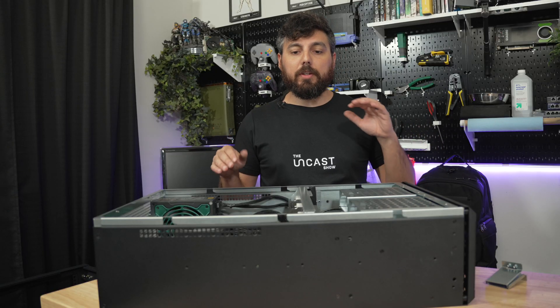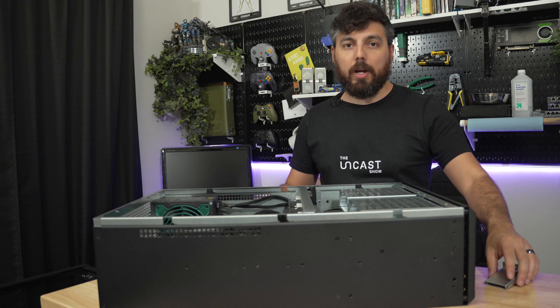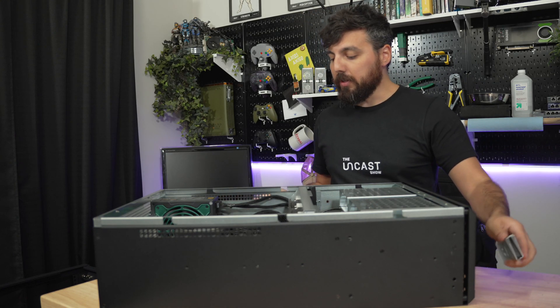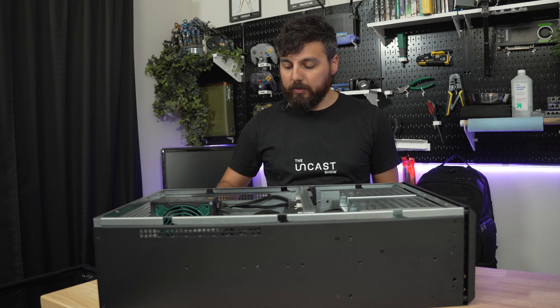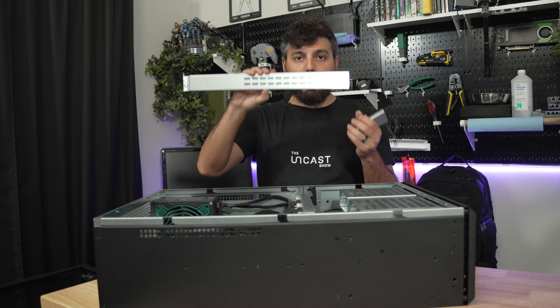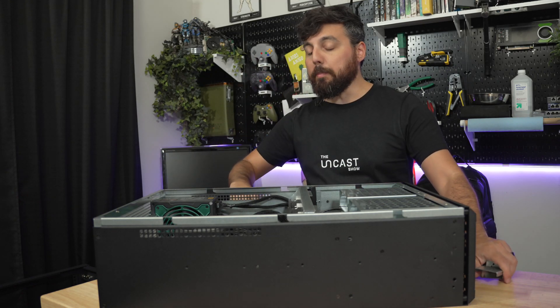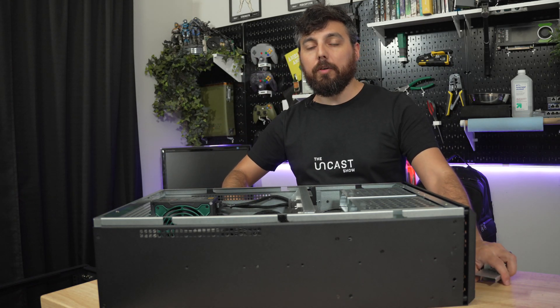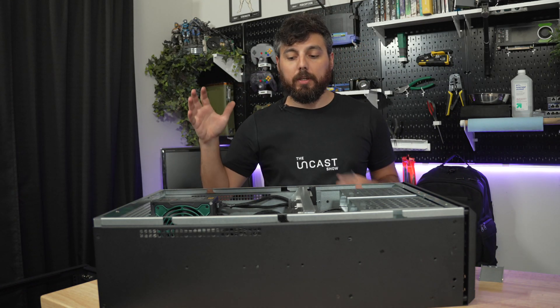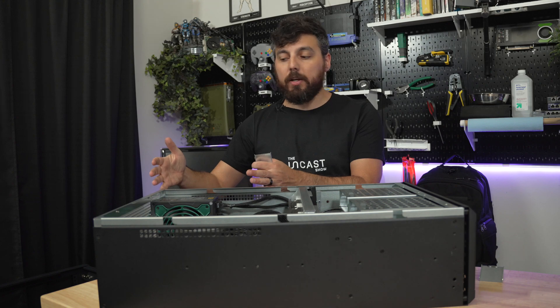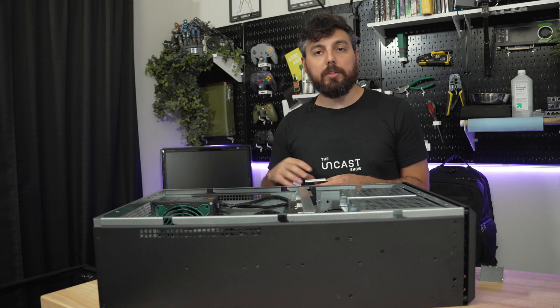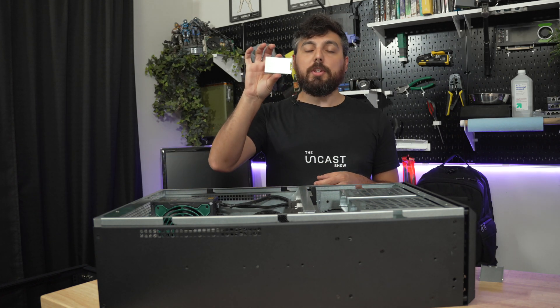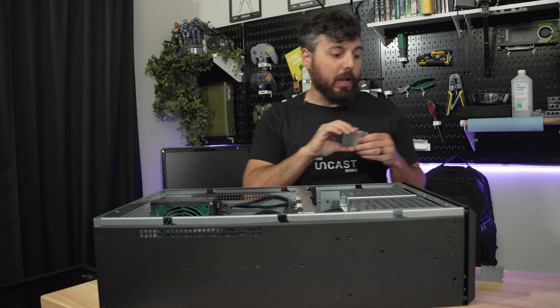Before I show you guys how to install the inner rail kit, I just want to describe all the different pieces. So you have parts that look like this right here. These go towards the back side of your rack. They will hold up the rear side of your server and you get different lengths of those. The shorter ones will go on the front of your rack.